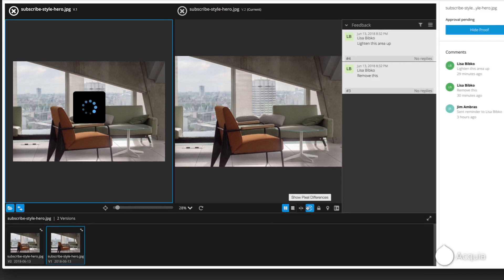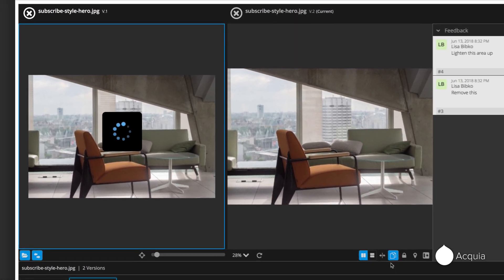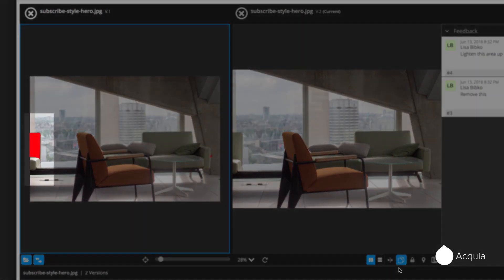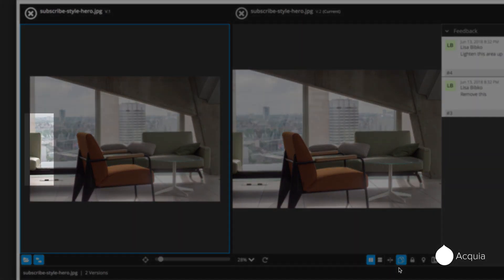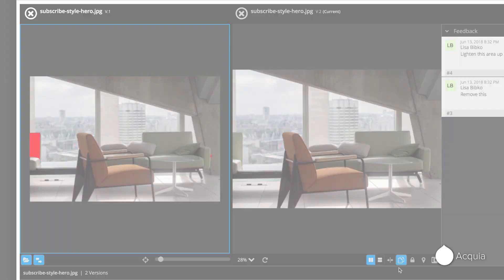What if you had to compare two different versions of an image being created for a marketing campaign? Acquia DAM's powerful review capabilities helps you quickly see the differences by highlighting them in red so you can identify the changes and provide feedback.